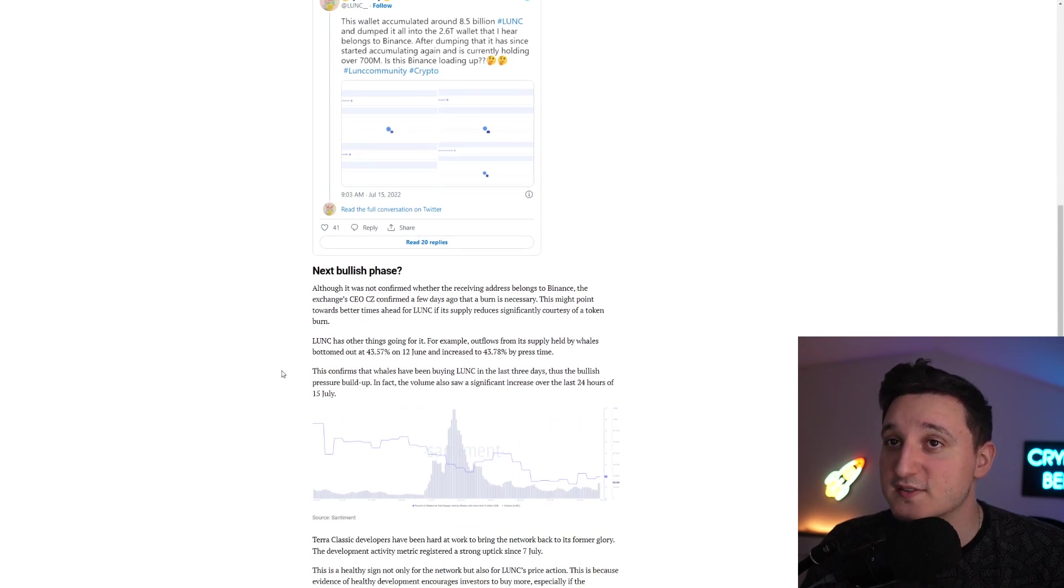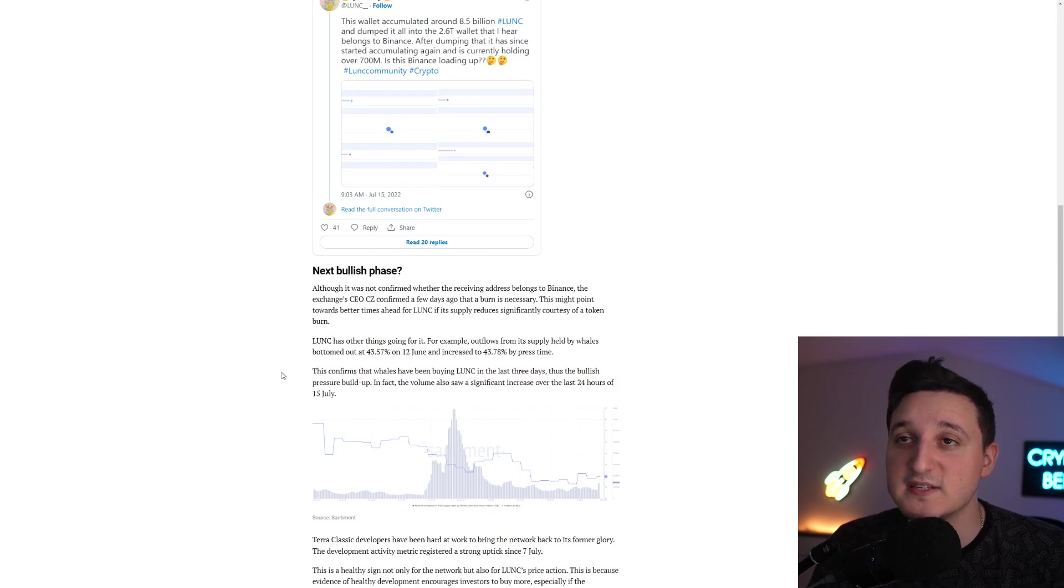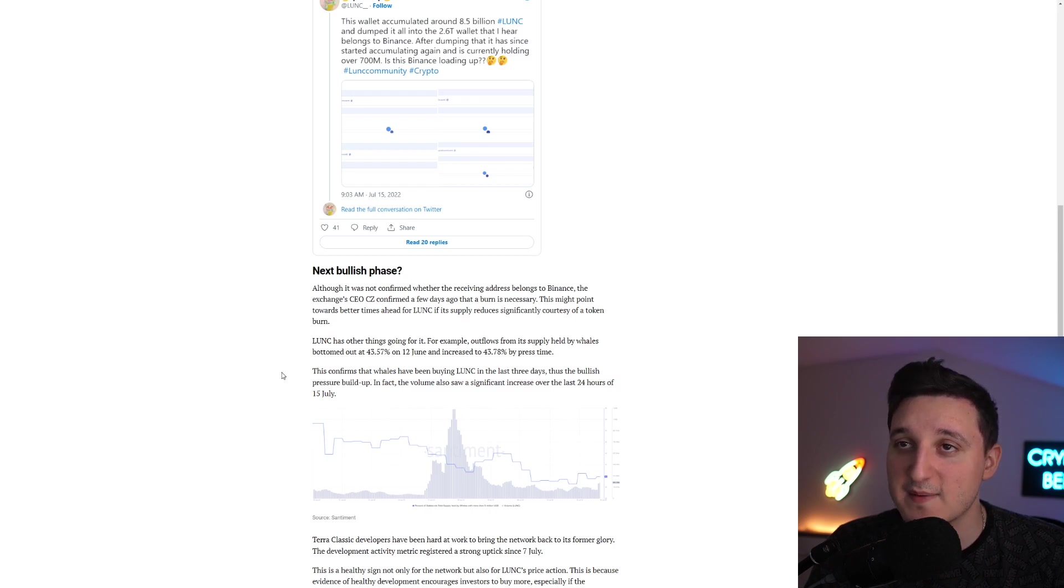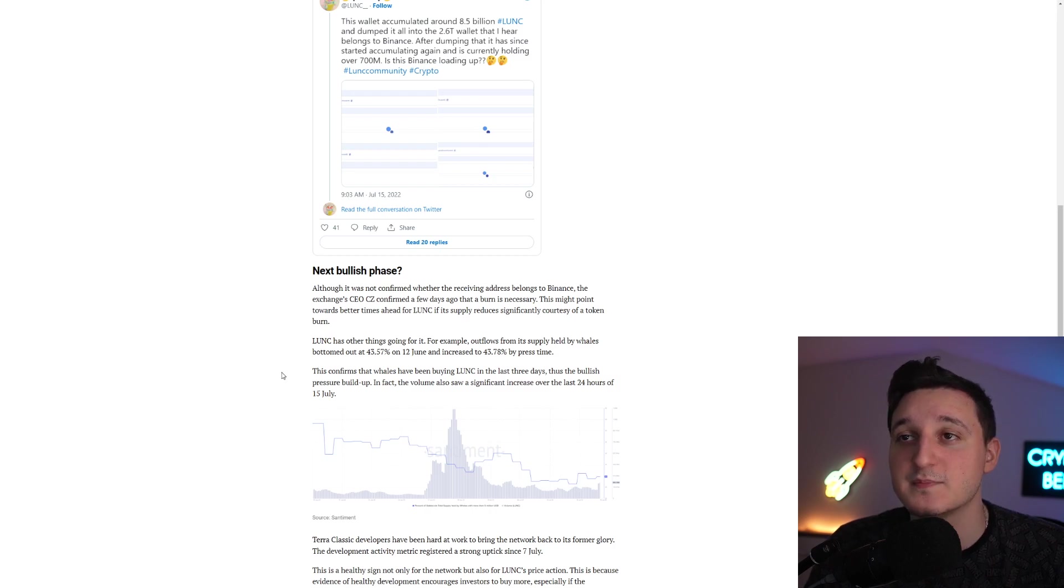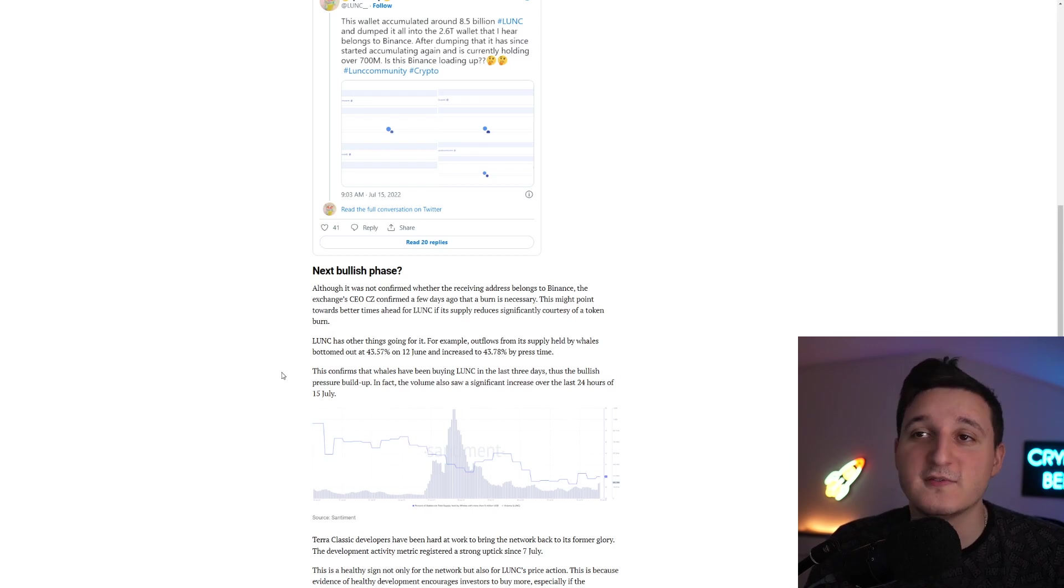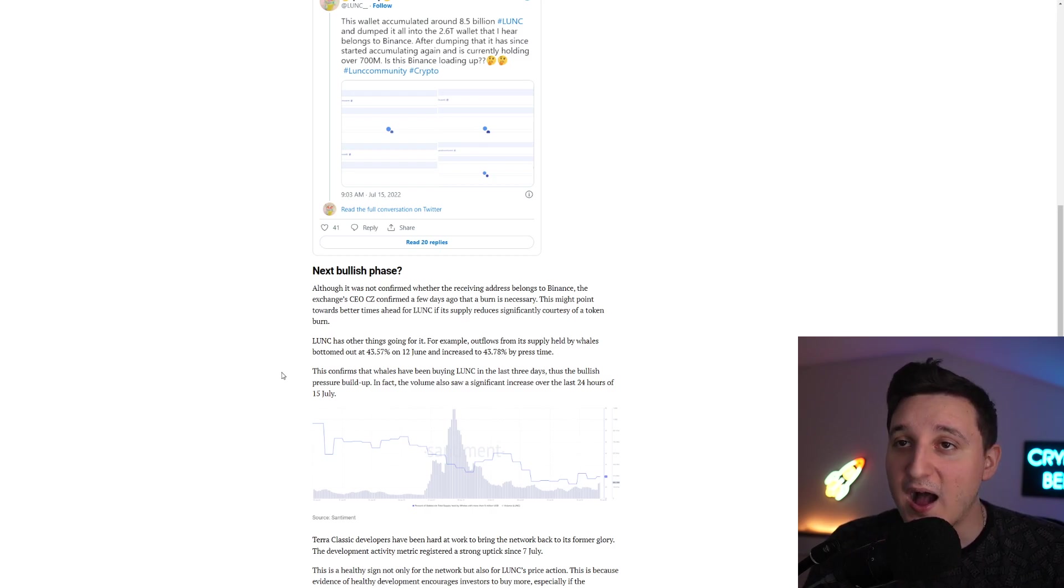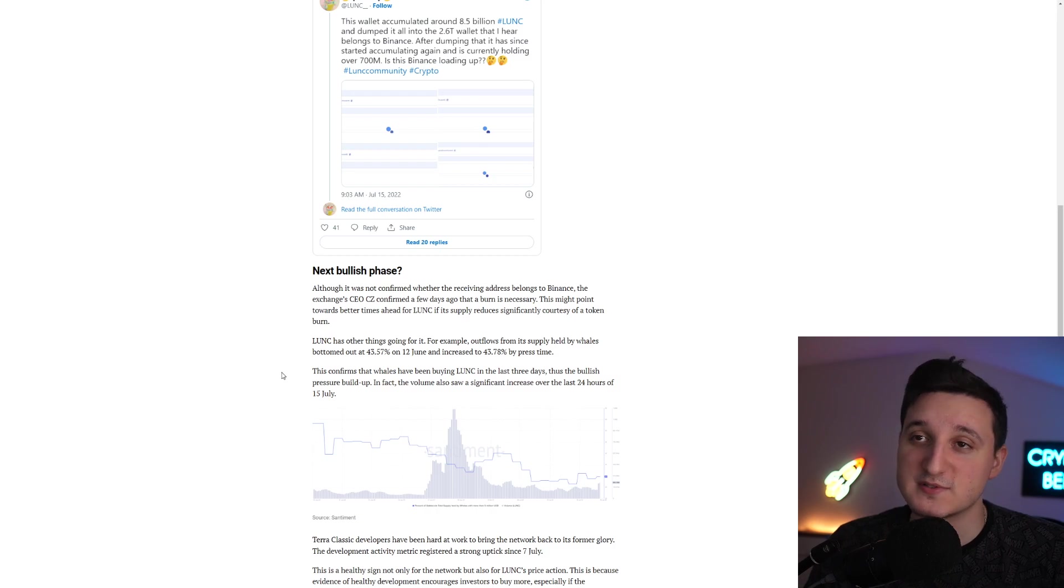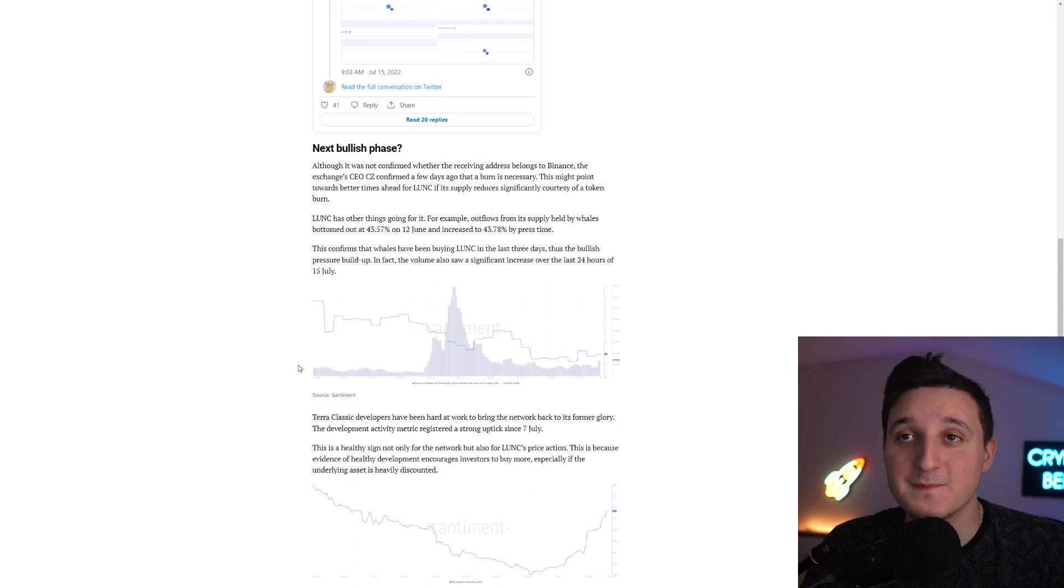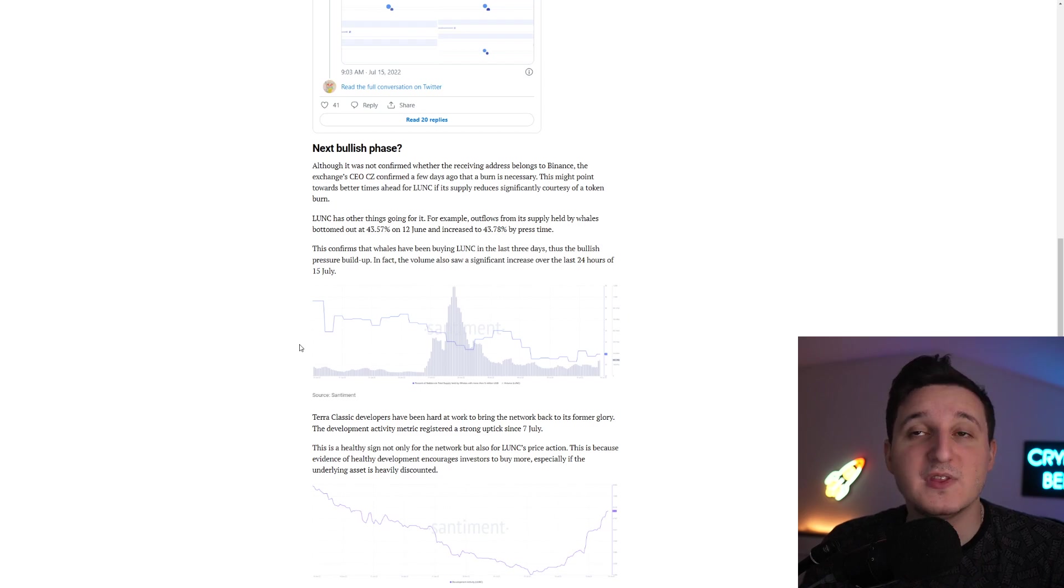Although it was not confirmed whether the receiving address belongs to Binance, the exchange CEO CZ confirmed a few days ago that the burn is necessary. This might point towards better times ahead of Luna Classic if its supply reduces significantly courtesy of a token burn. Outflows from its supply held by whales bottomed out at 43.57% on the 12th of June and increased to 43.78% by press time. This confirms that whales have been buying Luna Classic in the last three days. Thus, the bullish pressure built up.